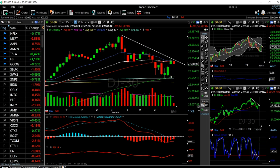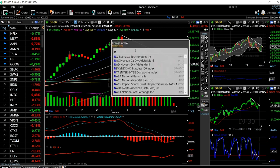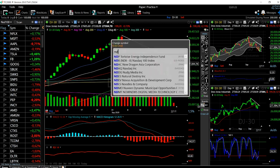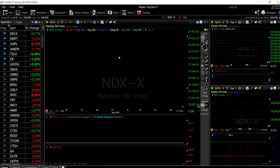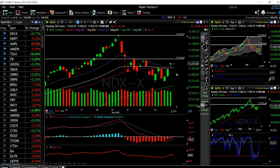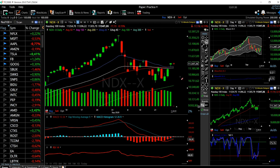If we have a major pullback, we'll go down to the 100 moving average, which has shown to be quite supportive. Now for the Nasdaq — we are at the moment trading above the 50 moving average, but we have pulled back ever so slightly.